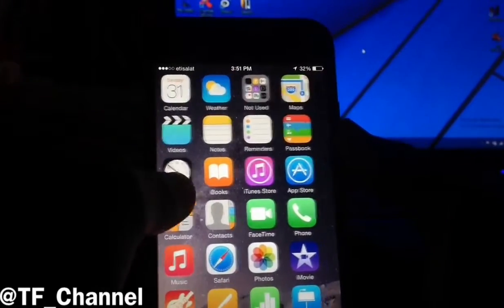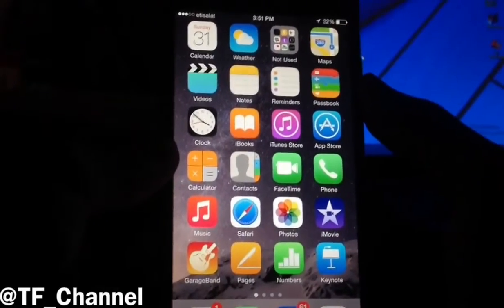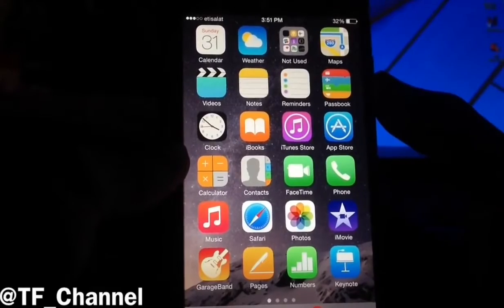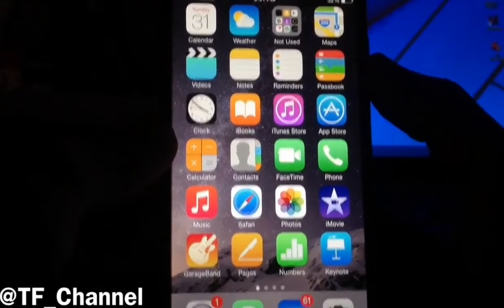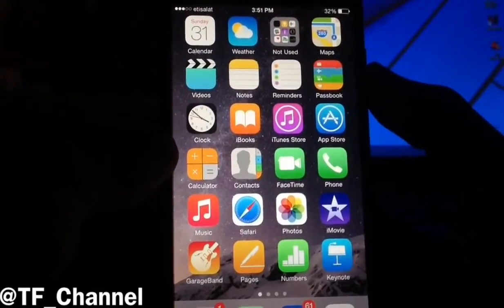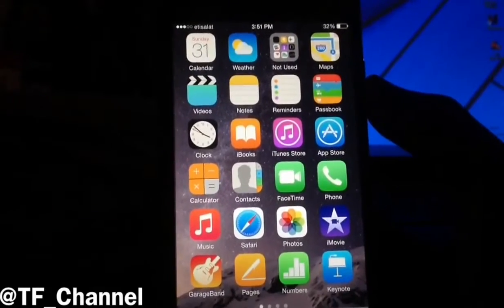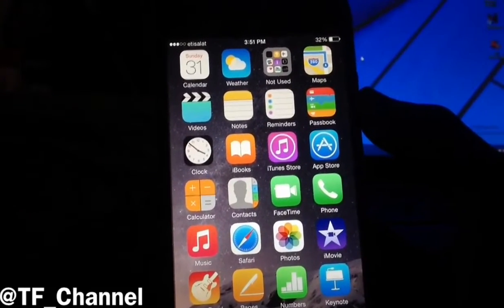Hey everybody, it's TechFreak back here with another video. In this video, I wanted to show you how to set any song as your ringtone on your iPhone, and you can do this without the need of jailbreaking at all.